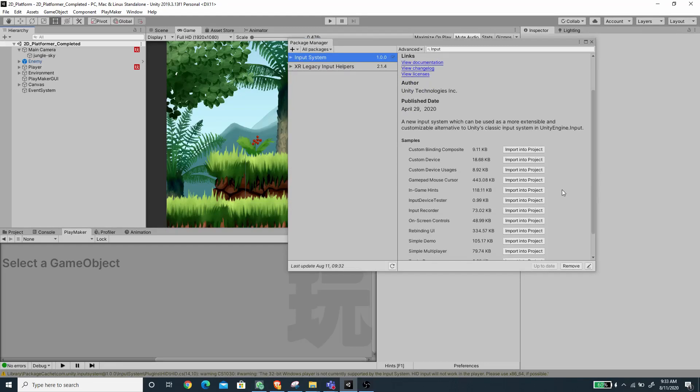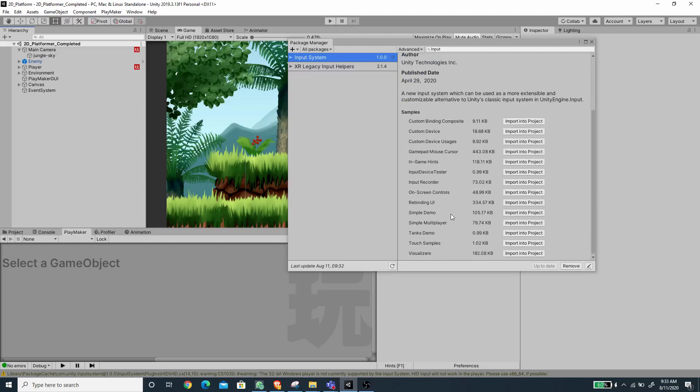Now it's imported. I'm going to import the on-screen controls, which is for the touch screen control, so I'm going to press the Import Into Project button.